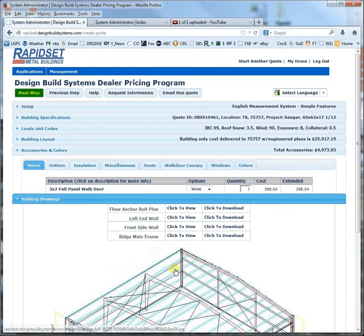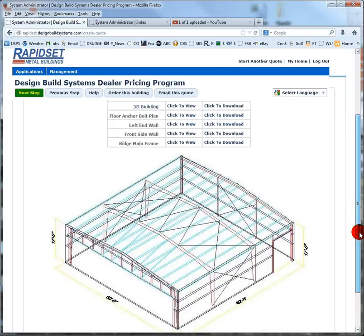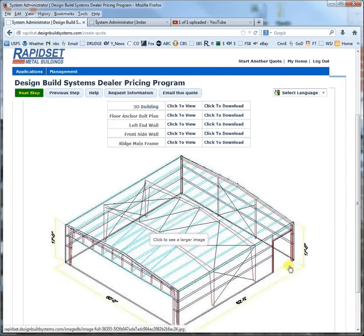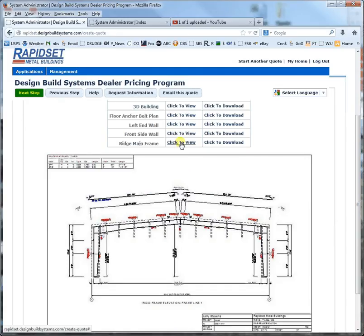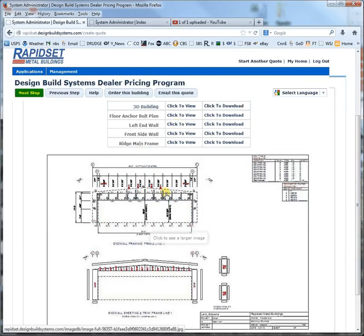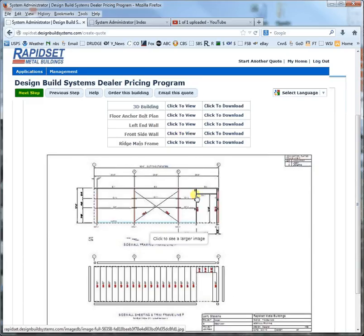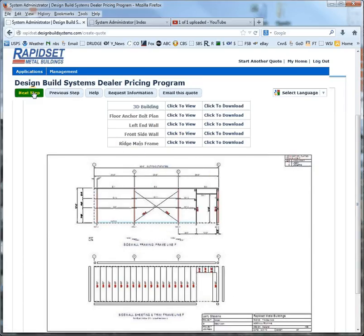Now it's going to bring up the plan. This is the actual hangar that we designed, with the RV opening here and the door size appropriate for your bifold. There's the left-end wall, and you can see the framing and sheeting in the front side wall with the framed opening in it. By the way, you can download the plans right here. Click next.